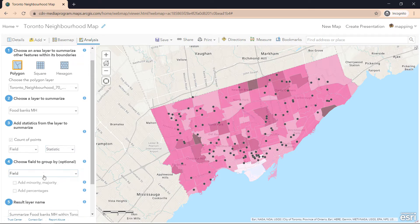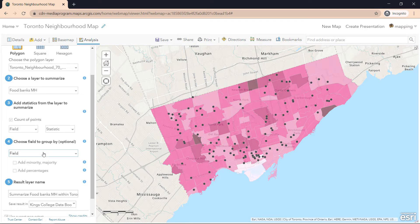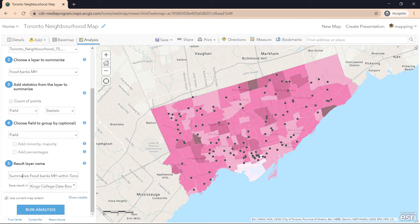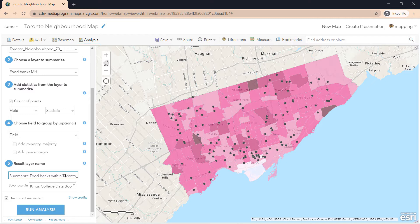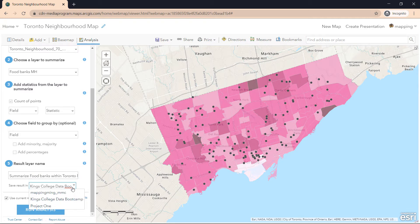You can also group data by a column of your data set — for example, we can group it by communities. However, it's not commonly used and there's no need here, so we can skip this as well. Finally, we need to give our layer a name. It is important to rename your layer to the context of what your analysis has done, because as you keep doing analysis, you will generate a lot of new layers. So let's name it summarize food banks within Toronto neighborhood with your initials, save it in the folder you are working with, and run analysis.